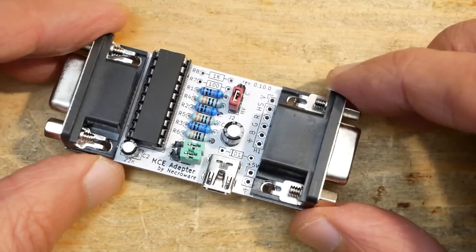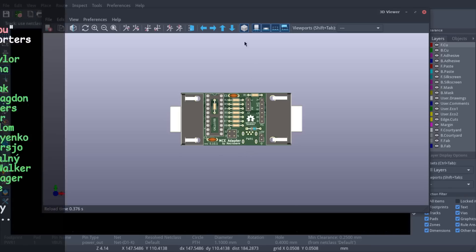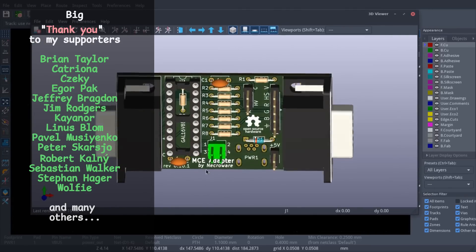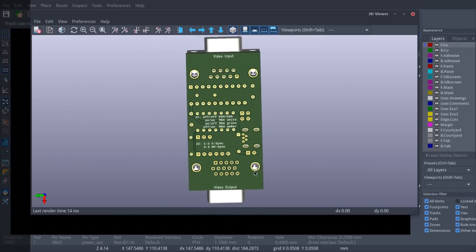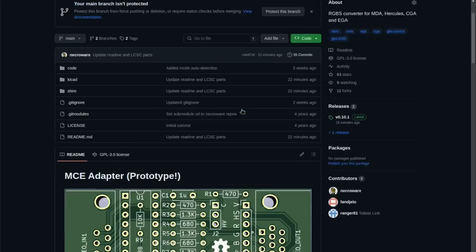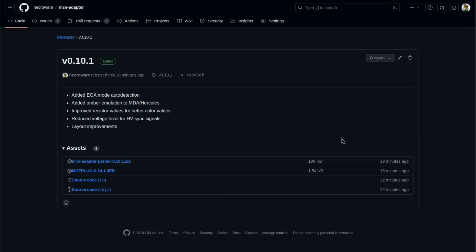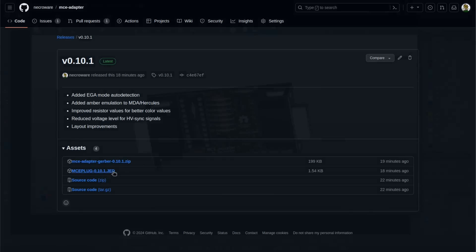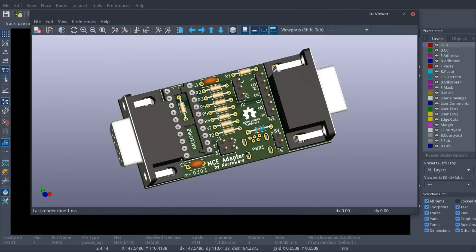That was the update on this project which I wanted to share with you today. As always, this is open source and you can find the link in the description. During the rework I made more layout improvements, readjusted the resistors, and improved the colors and sync signals. The revision is 0.10.1 and the Gerber files as well as the firmware are in the release area of the project. Please pay attention that the jumper settings have changed compared to previous revisions — it's not enough just to flash the new firmware on old revisions. I hope you found it somewhat interesting. Thank you for watching and goodbye.